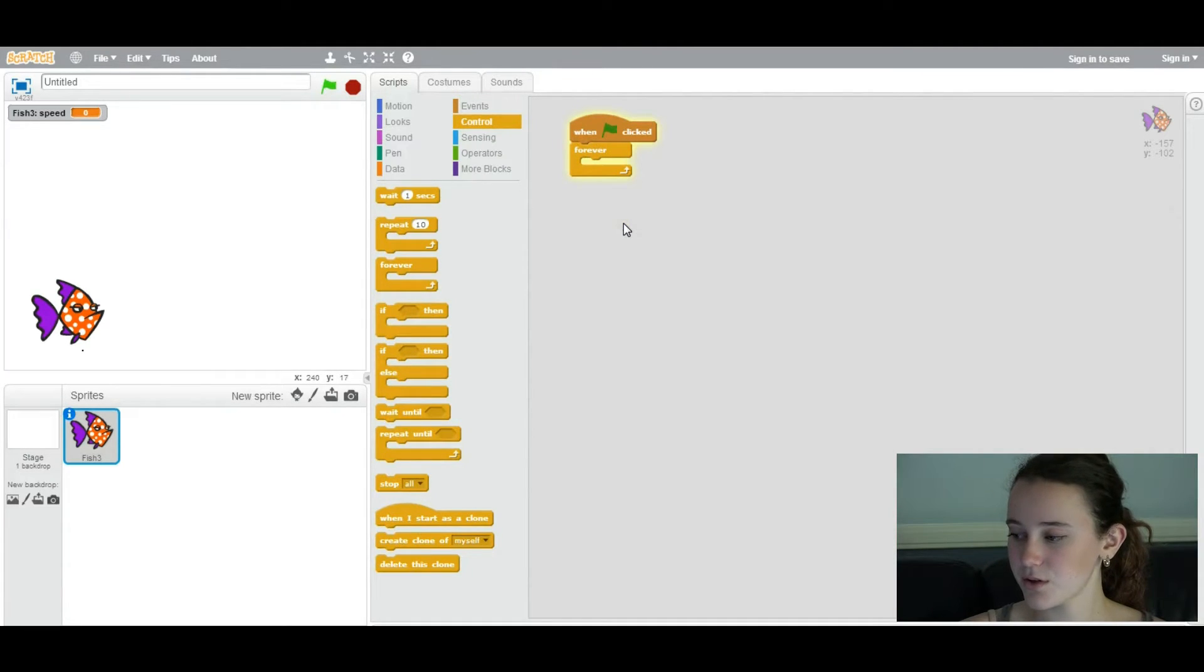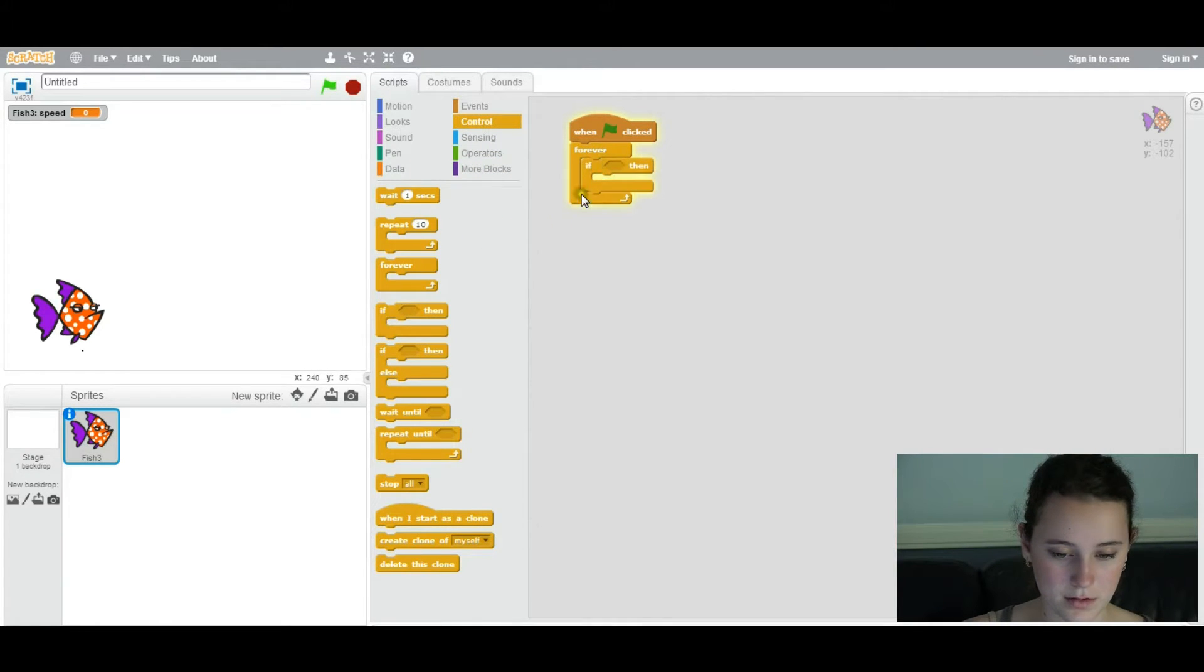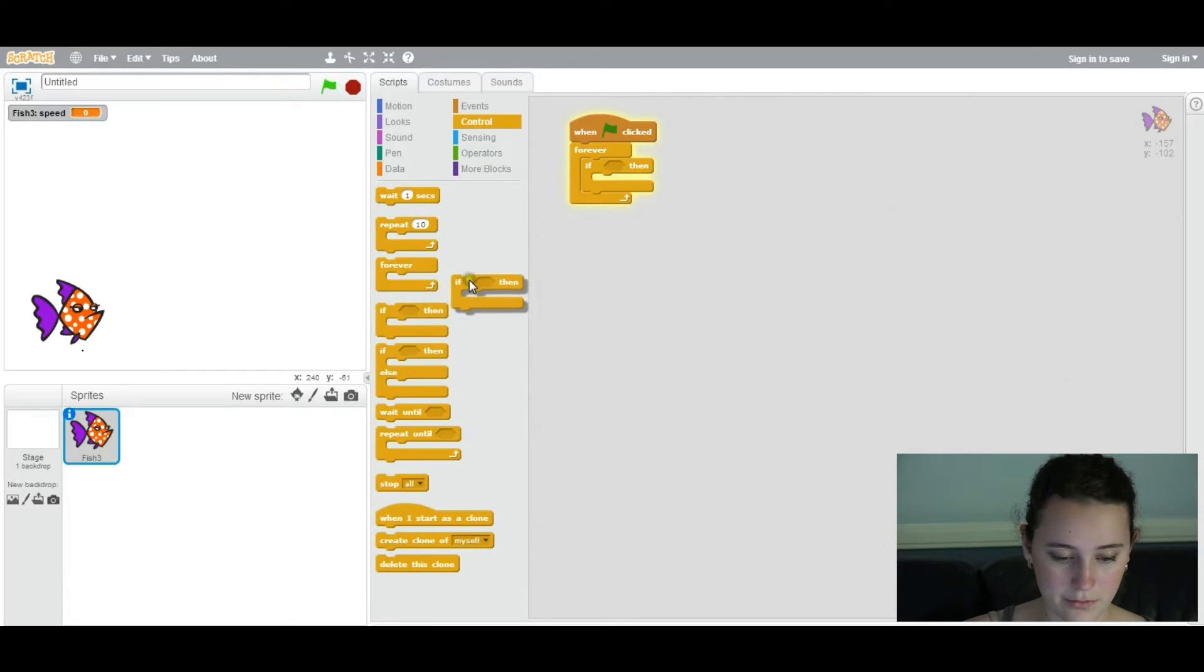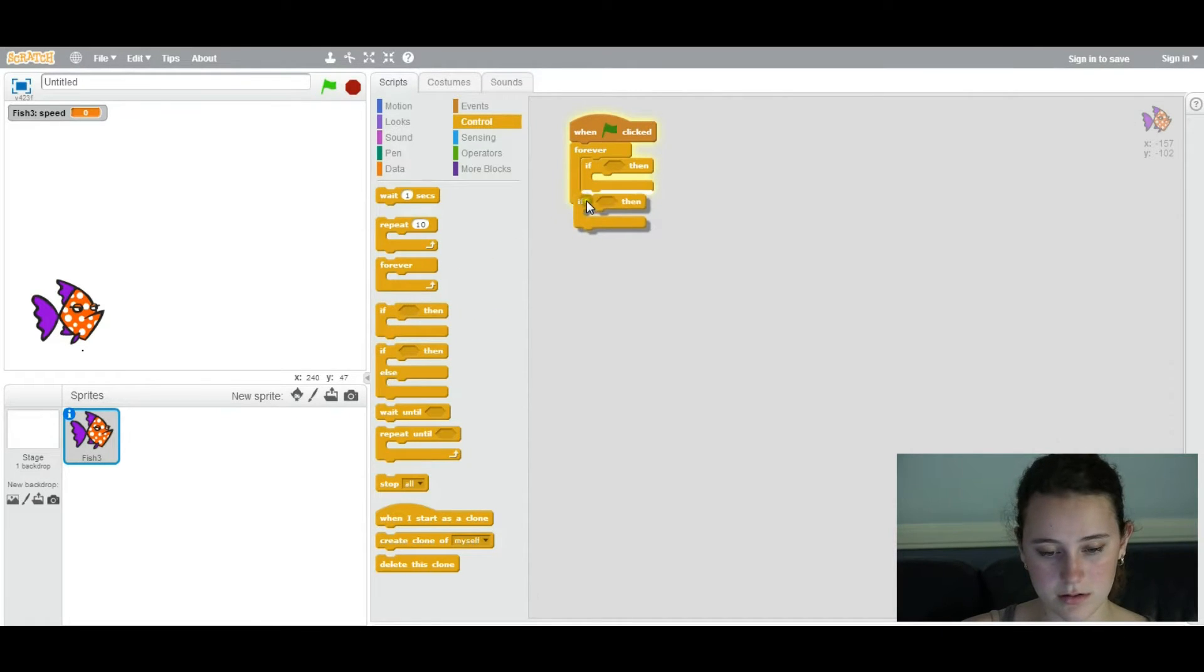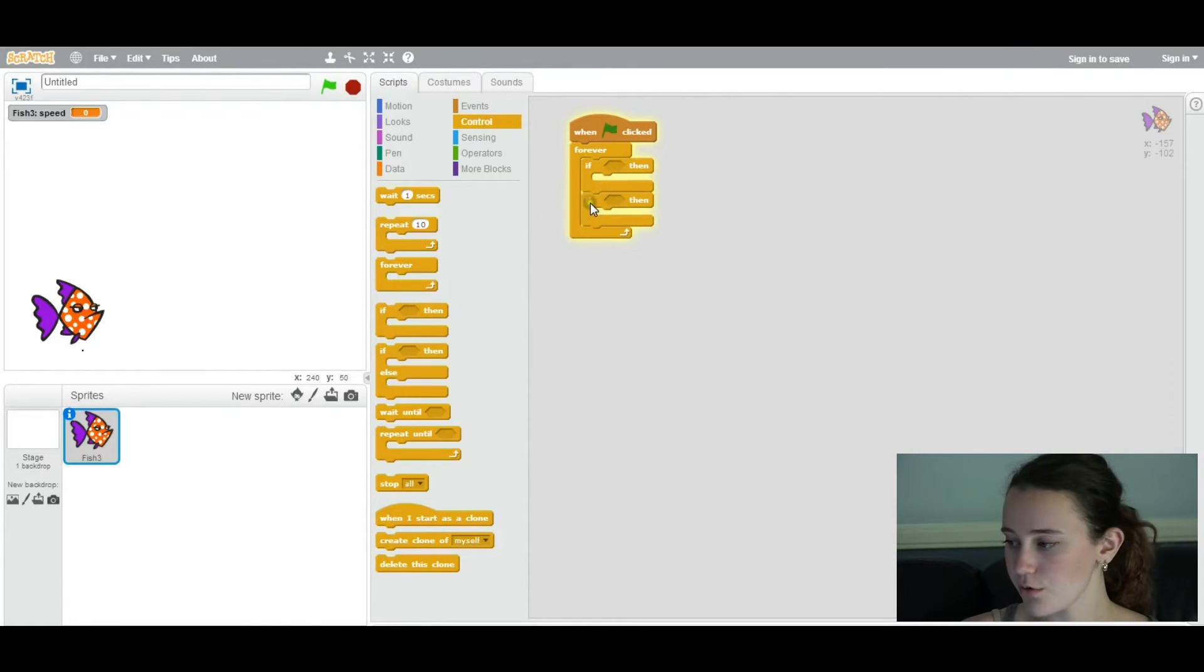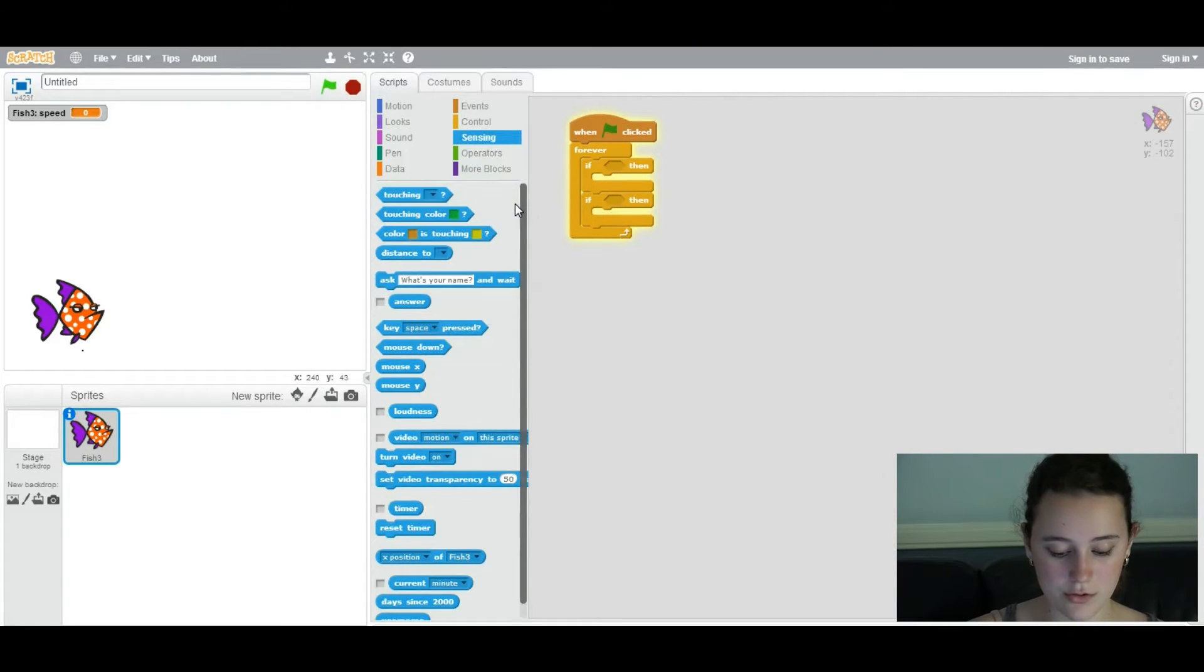And you're going to have two if statements within this loop. Two if-then statements. So basically, what you're going to do is you're going to find a way to make it so that the user can interact through the keyboard.